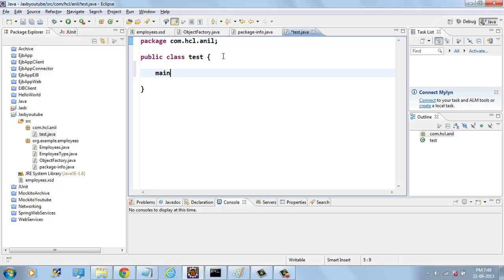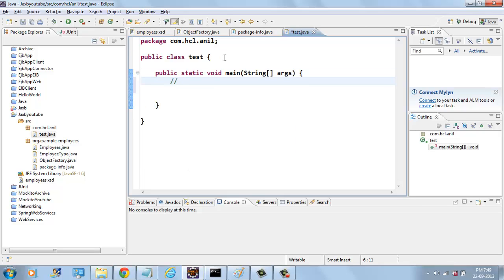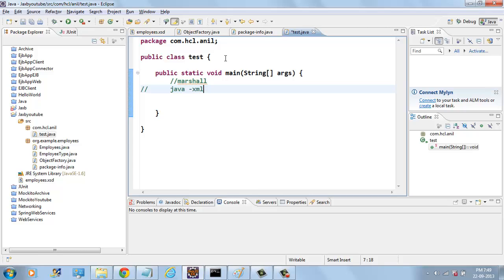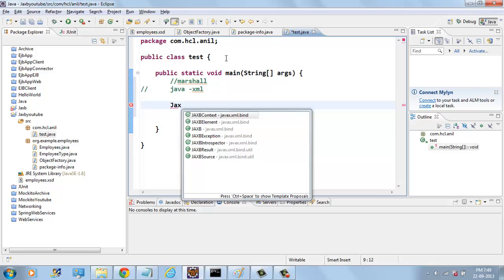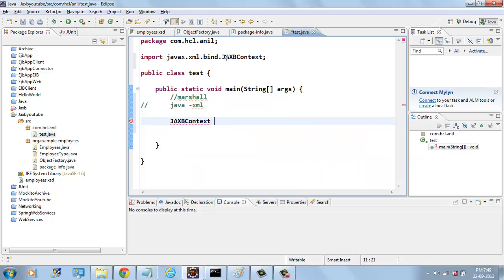Now we have the main method. I will write how to MARSHALL Java objects into XML document. For that, we need to create JAXB context object.